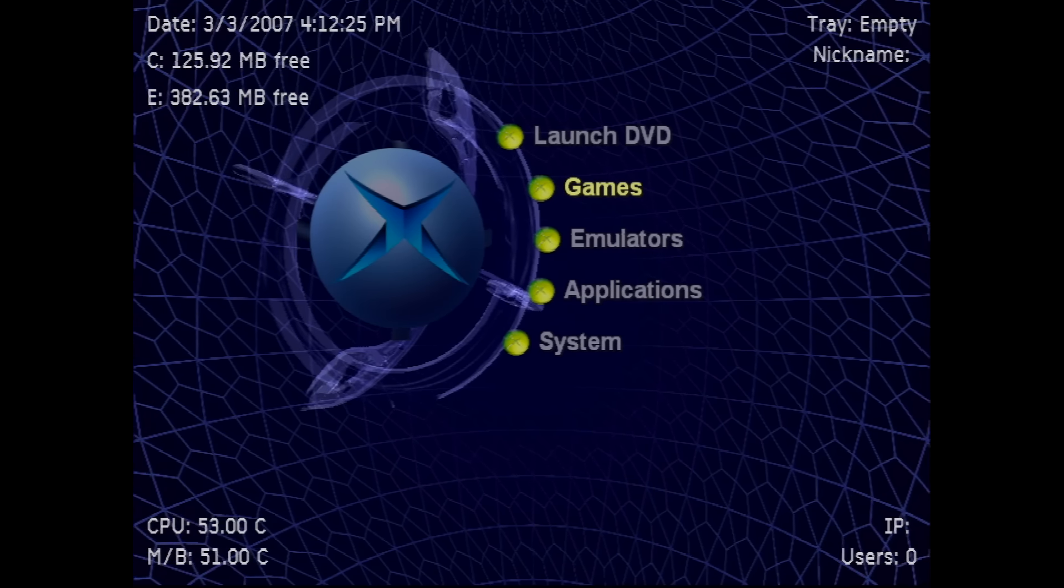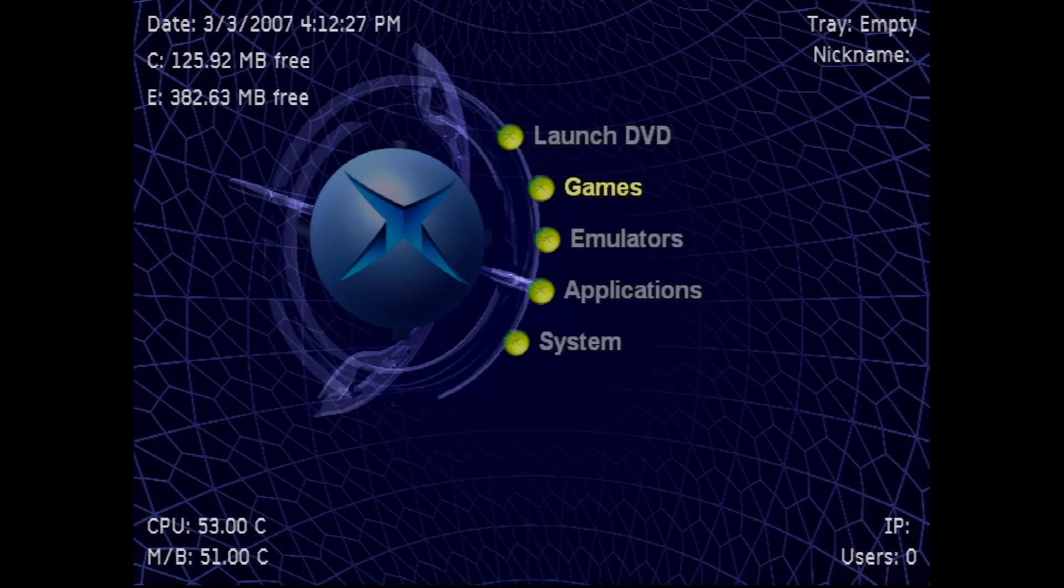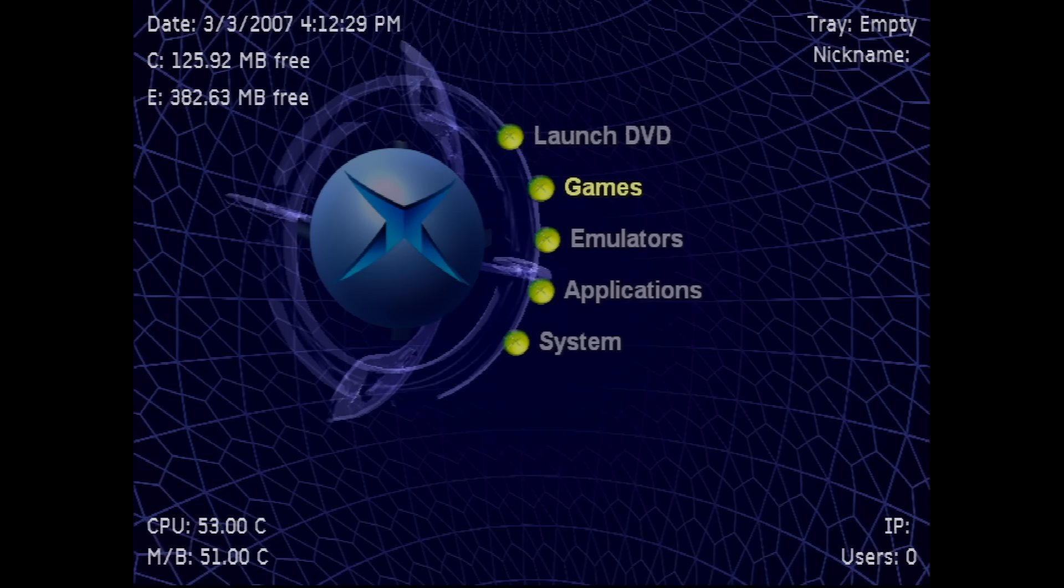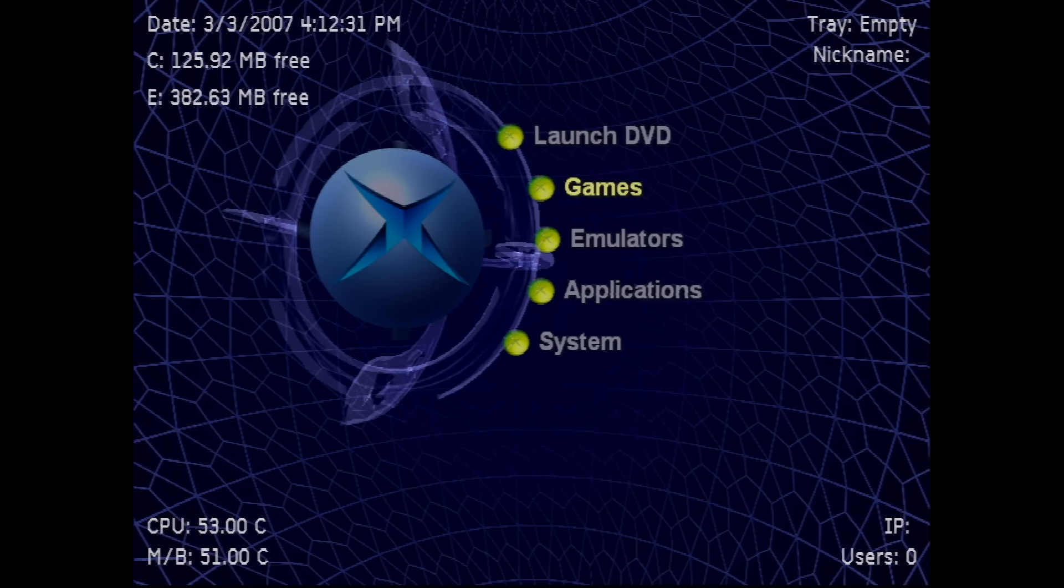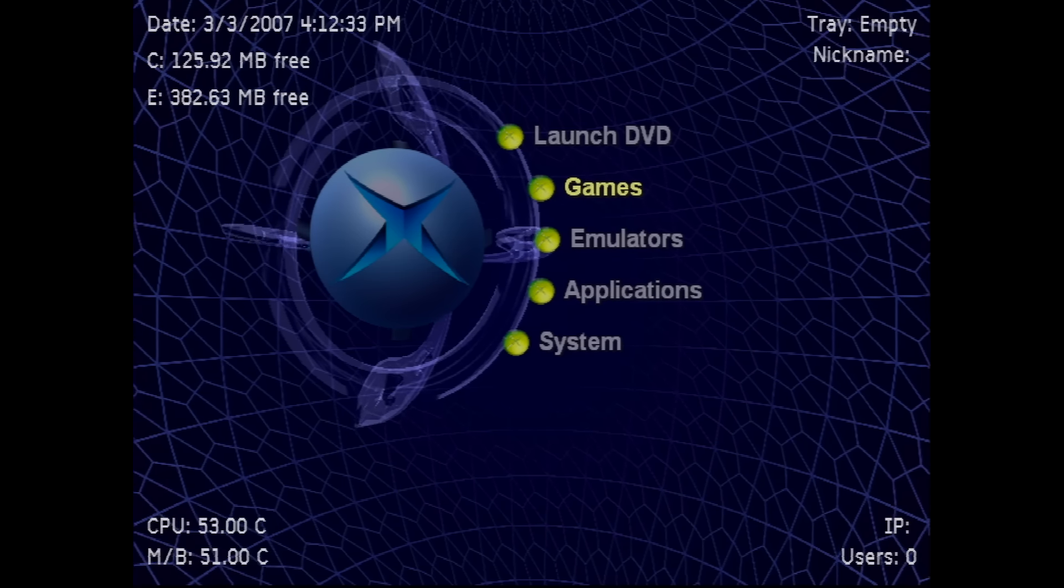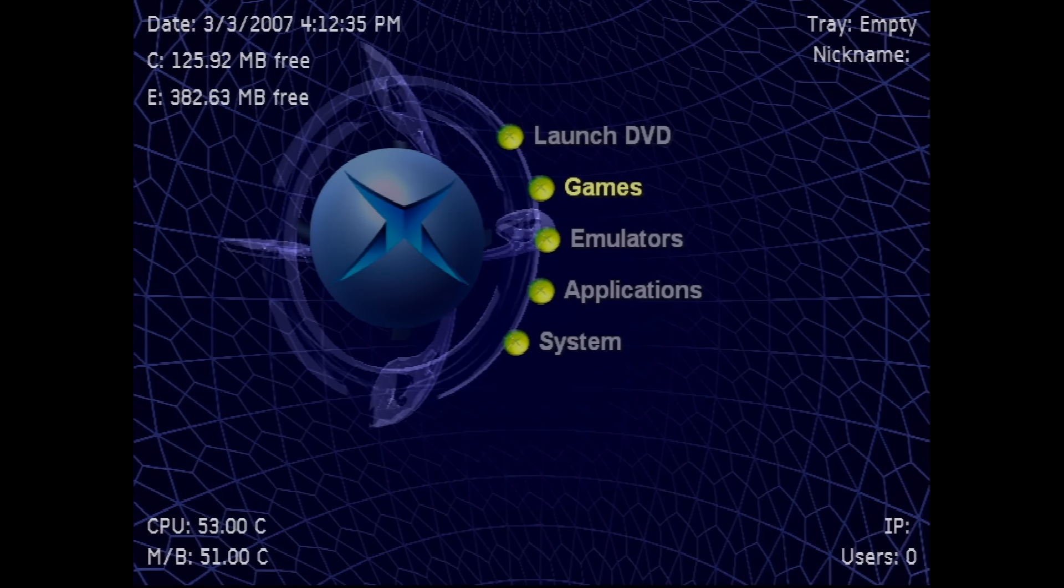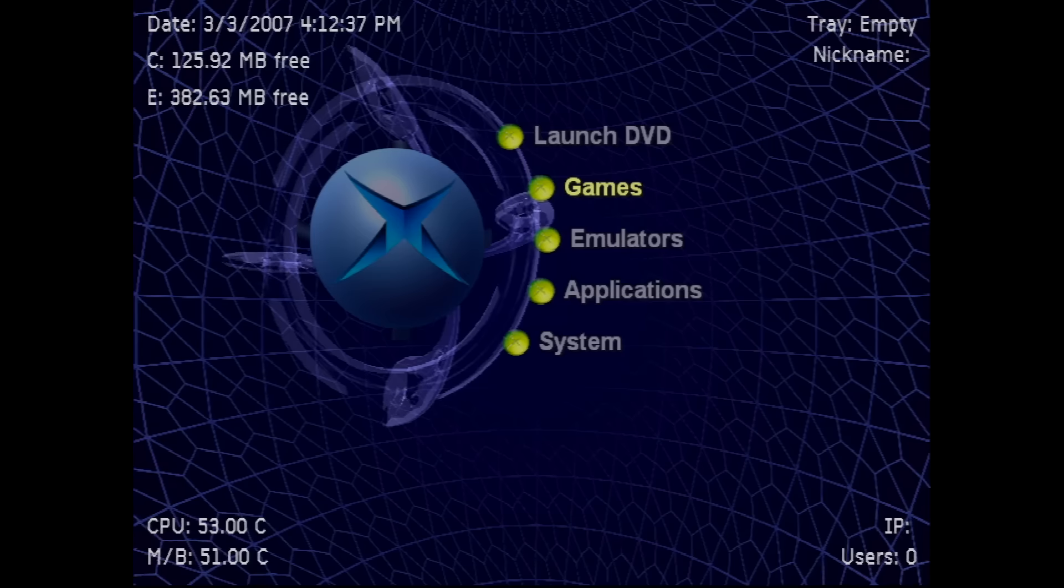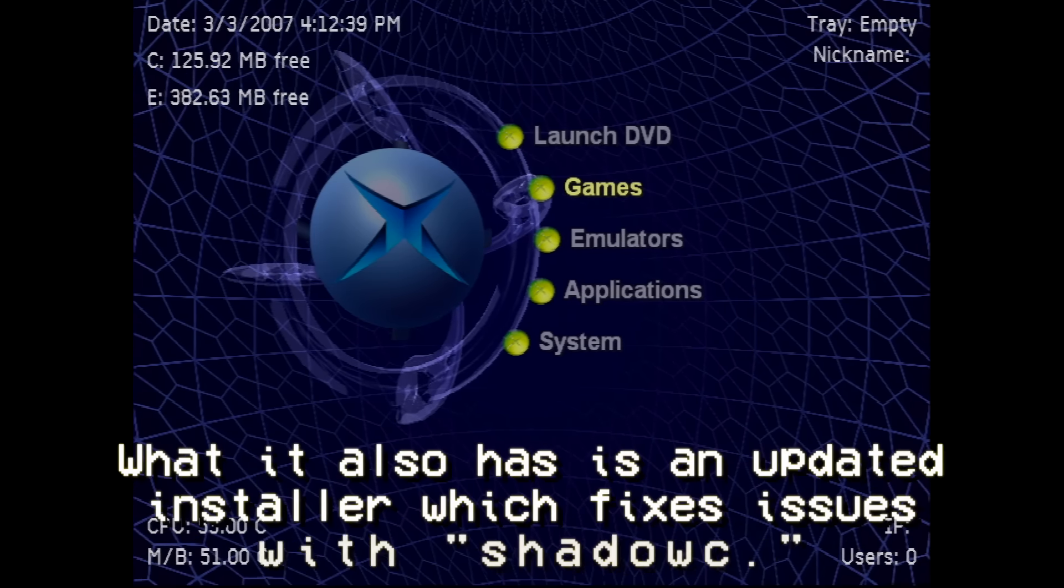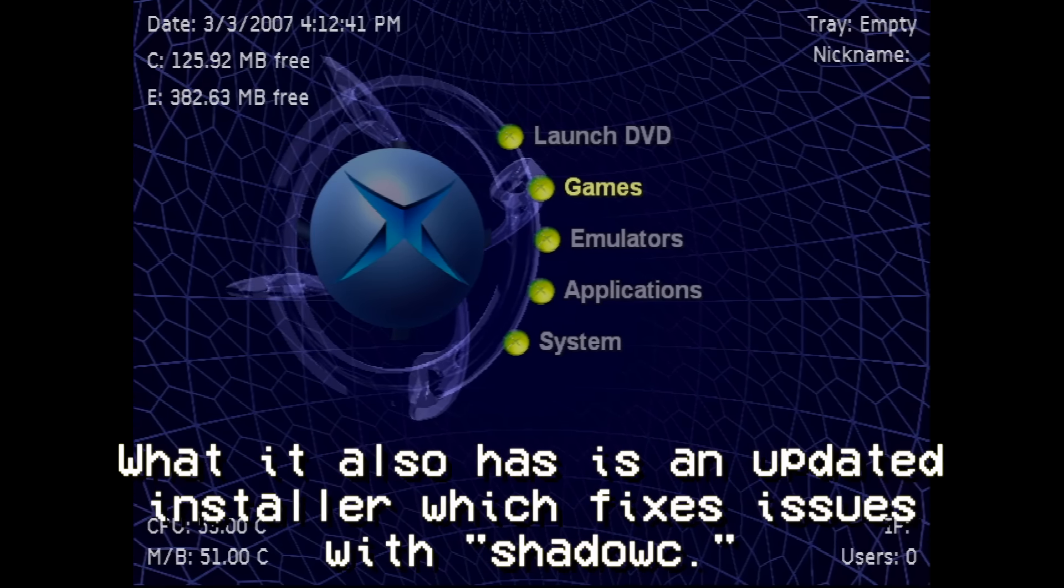First off, we need to obtain the Softmod Installer Deluxe files, or SID files. I'm going to be using SID 5.11, although SID 5.12 is available. What 5.12 has is a newer version of XBMC, but that is easily updatable.